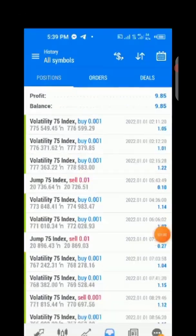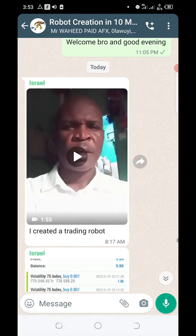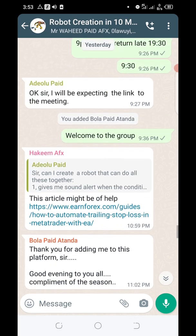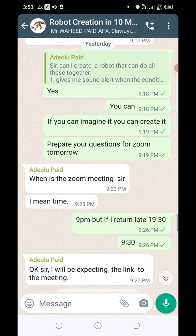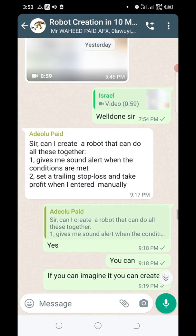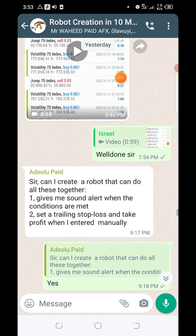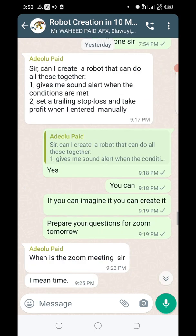Here is another testimonial: 'I created a trading robot,' and all of that. Everybody is super excited and pumped up, and they are getting utmost value. From video one, they've been able to create their first robots. Many of them know nothing about coding, but with the training and the way it's structured, you can see people dropping their robots and asking questions — and they've been able to do this.